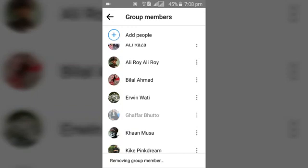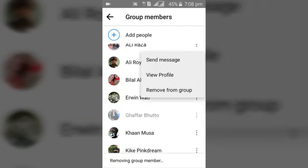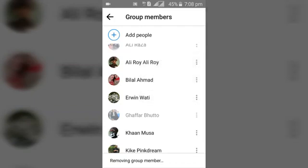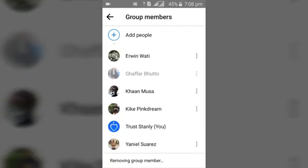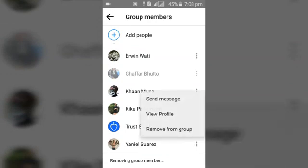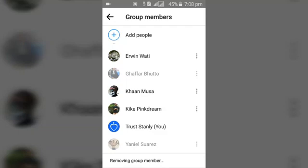Once it's done removing from group, the person is no longer going to be there. We can also do this for another person — say 'Remove from Group' — and while it says 'Removing from Group', we can also remove this other person from the group as well.